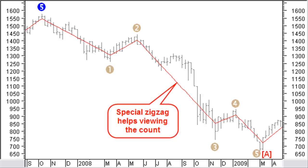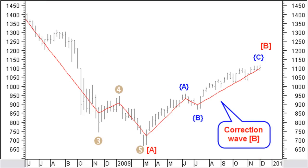An A wave moves in the direction of the trend and is therefore normally an impulse wave, as is the case here. Next, you would now expect an up-moving correction wave B, consisting of a correction wave. Up to December 4, 2009, the last data available when making this presentation, you can see a very clear ABC up correction wave, forming the red big brackets correction wave B.